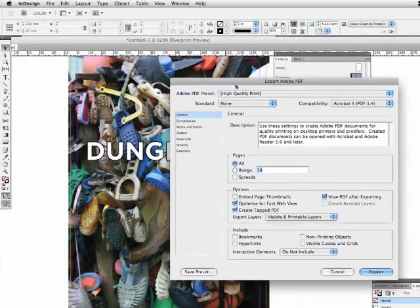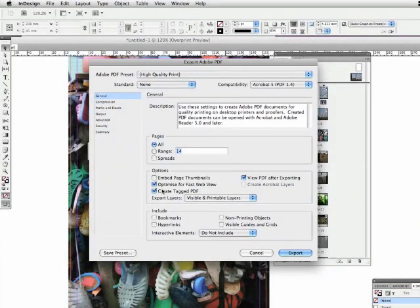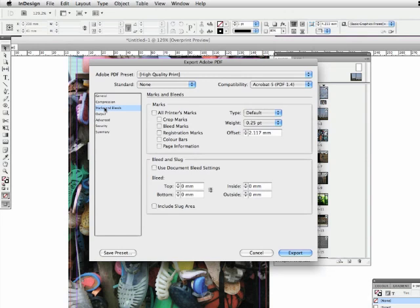We're presented with this exported PDF box here. So let's go for it. I want all pages there, so that's fine. I'm going to go down to compression. You can see that it's 300 dpi, which is good, which is what we want.